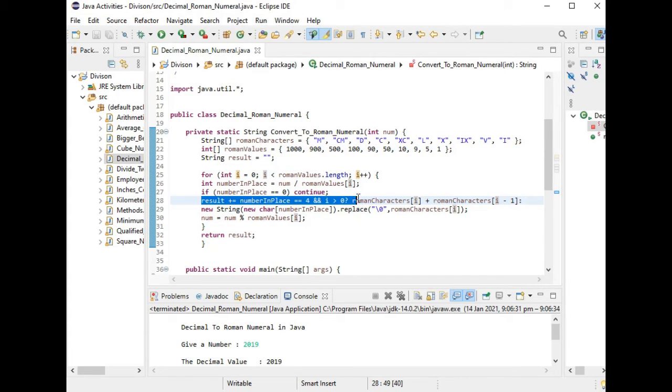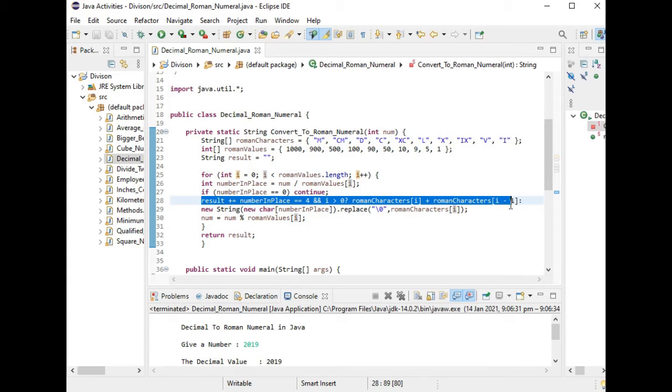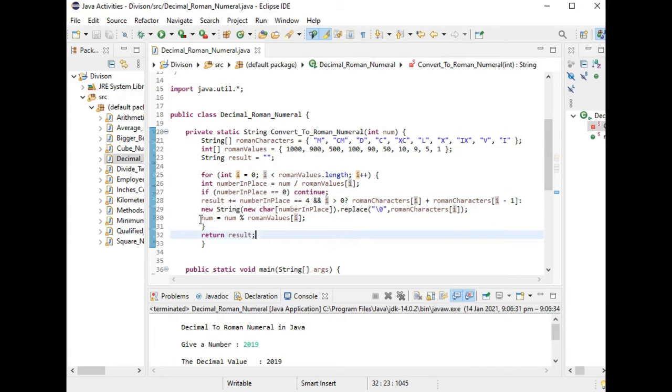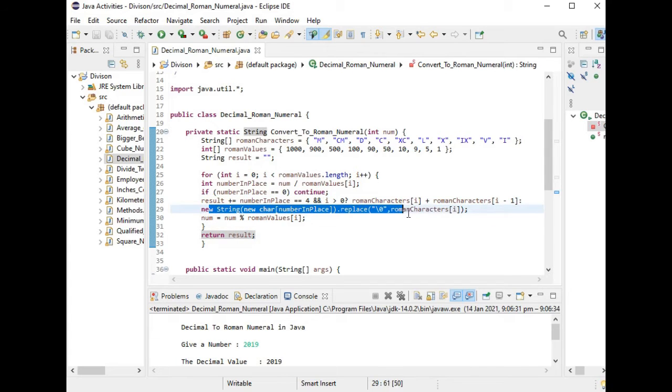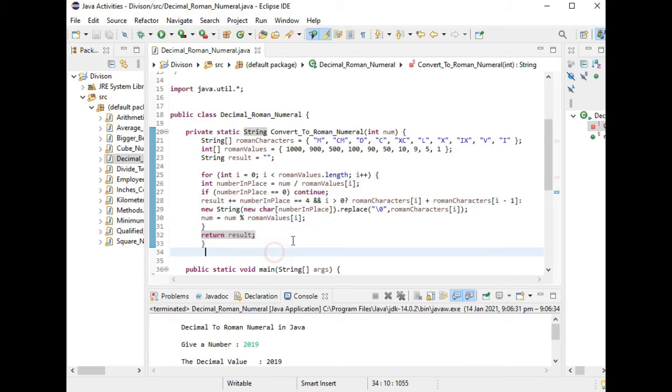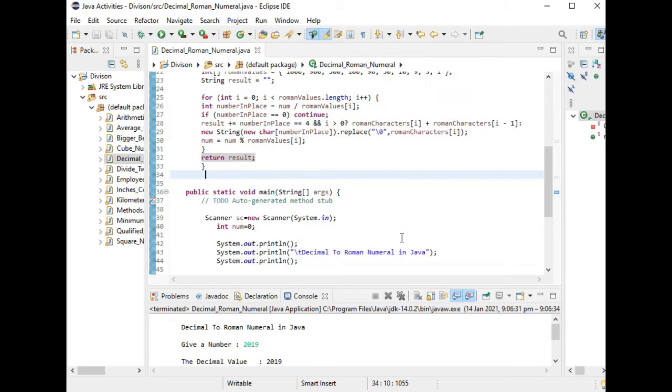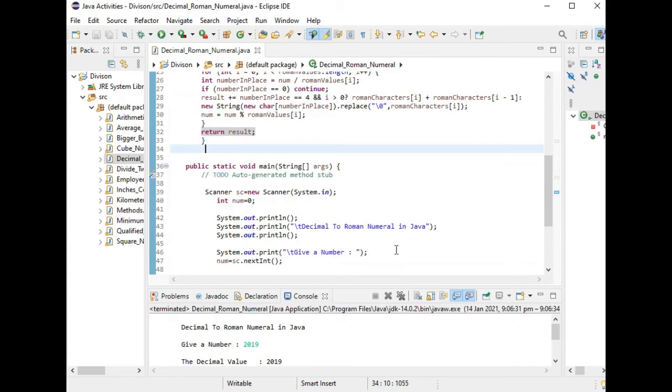We have the ternary operator, the substitution of the integer to its Roman numeral equivalent. We have here the replace function in Java and then return. Don't worry guys because I will put a link in the description below where you can download the complete program listing.